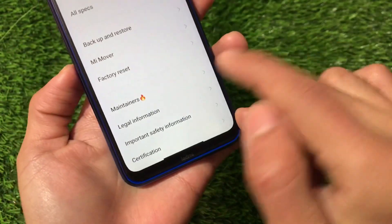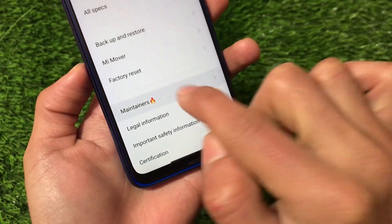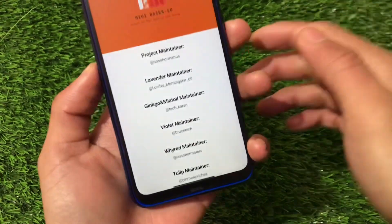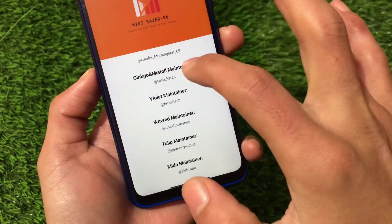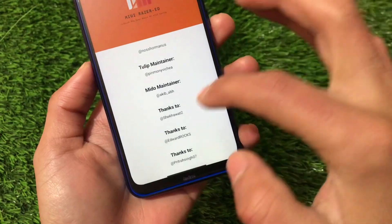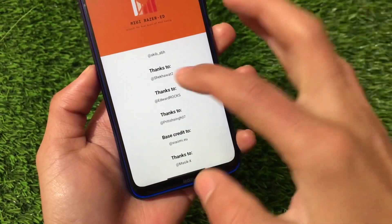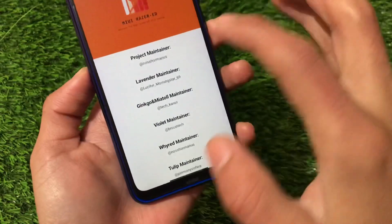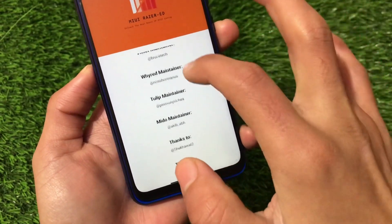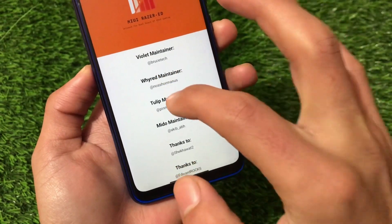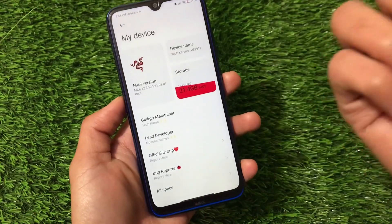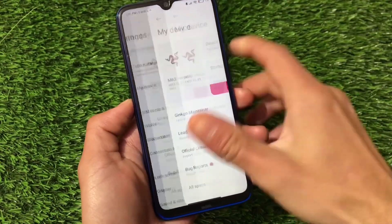Now we have another section called Maintainers. If you want to take a look at the official maintainers of this build, we have the full list: project maintainer, Lavender maintainer, Ginkgo maintainer — that's me — and also Violet, Wire Red, Tulip, Meadow. Supported devices include Redmi Note 7, Note 8, Redmi Note 7 Pro, Note 5 Pro, Note 6 Pro, and Note 4. If you're interested in developing, you can simply join us.